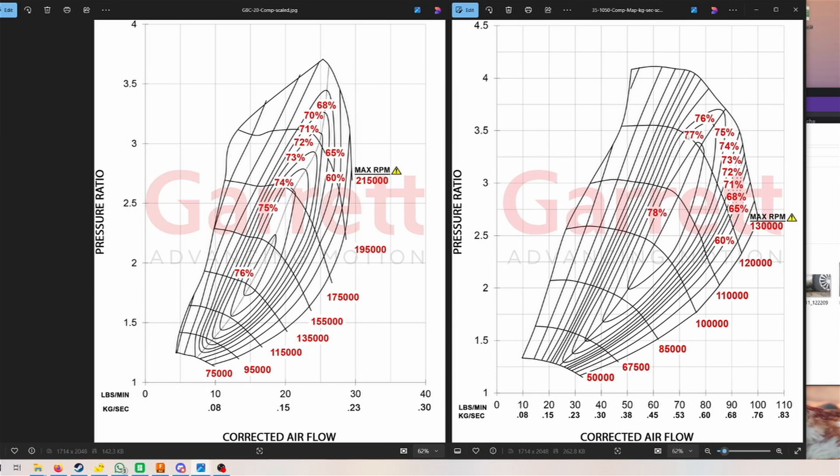That's probably where most of these setups are going to land if this turbo was used. Of course, this depends heavily on the exhaust side and on the other components of the engine, but this is what this compressor would be able to achieve.